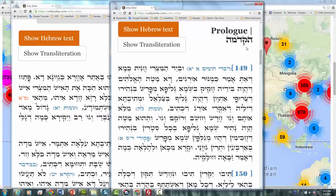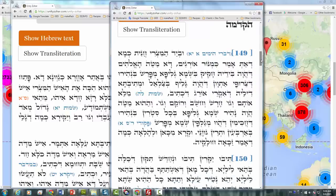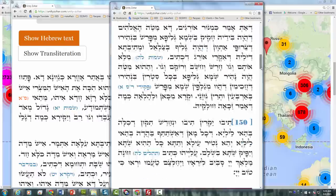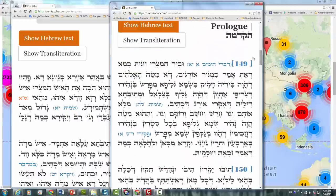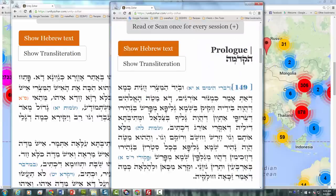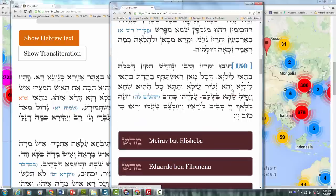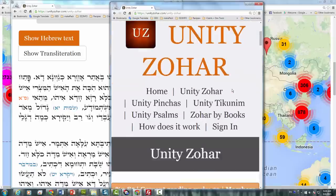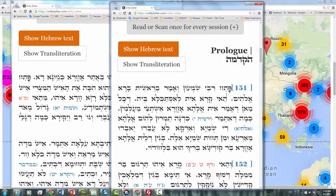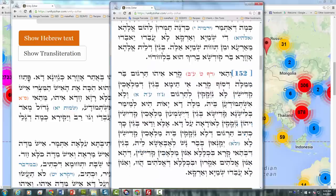When the user accesses the Unity Zohar, they get two paragraphs. In this case, we see paragraph 149 and 150 of the Hagdama, the prologue of the Zohar. If they continue to the next Zohar, they will get the next two paragraphs: 151 and 152.